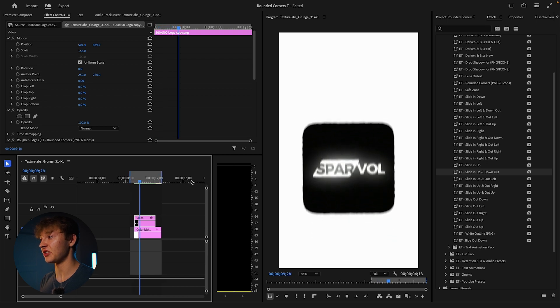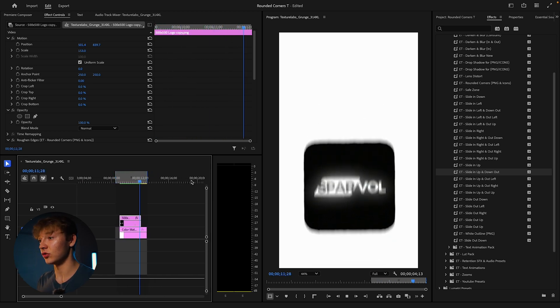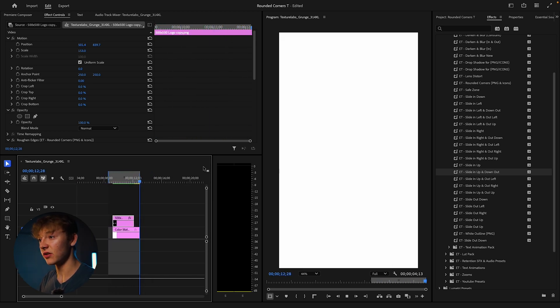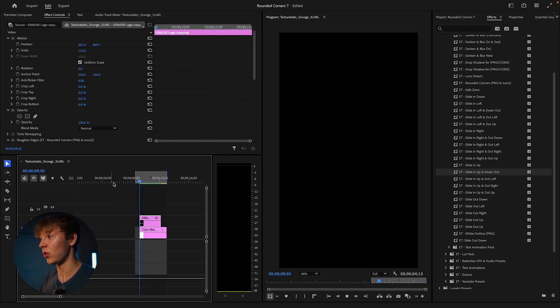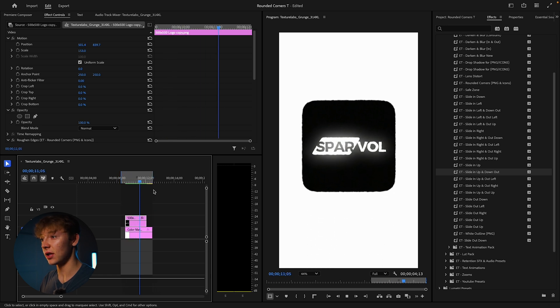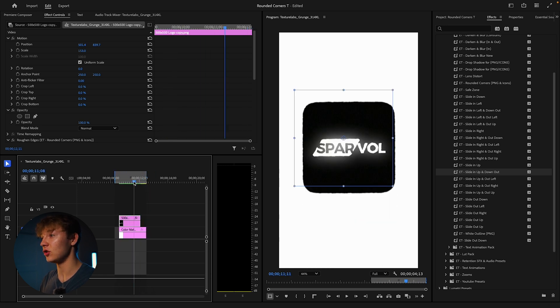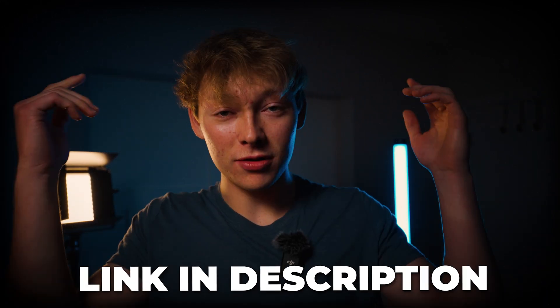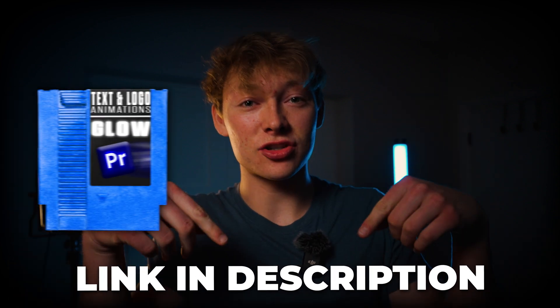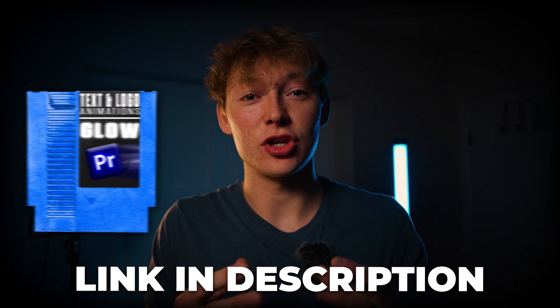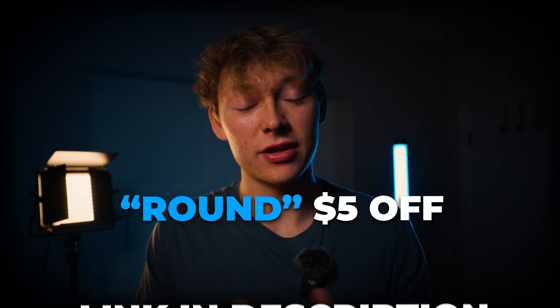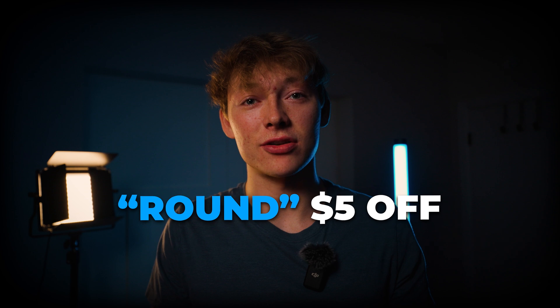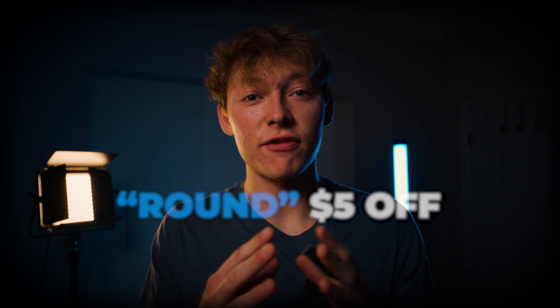It gives that nice grunge effect and just looks absolutely amazing. Let's just see it one more time. Oh, that looks great. Like again, you can add all these effects, they'll all be in the link description, text and logo animations, use the code round to save $5 off. And if you want to learn more effects just like this and learn by me personally, click this video right over here.